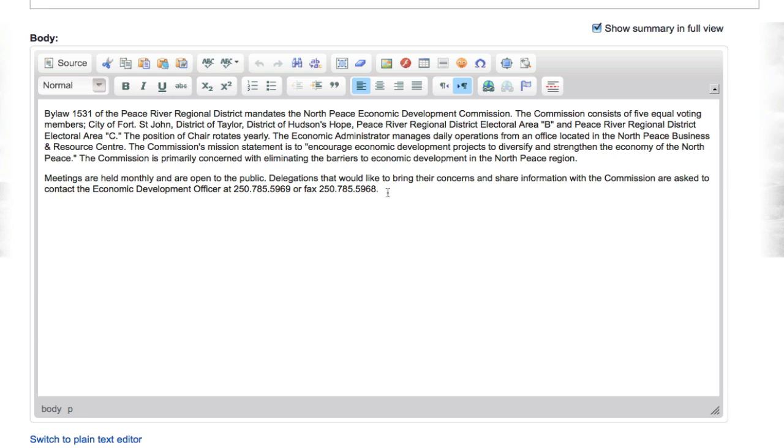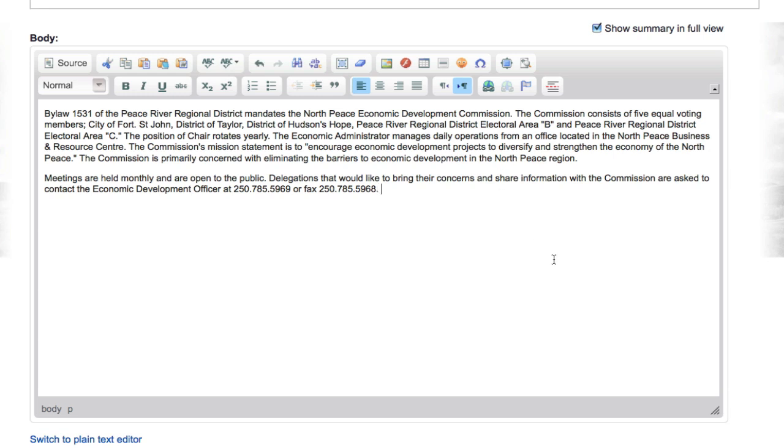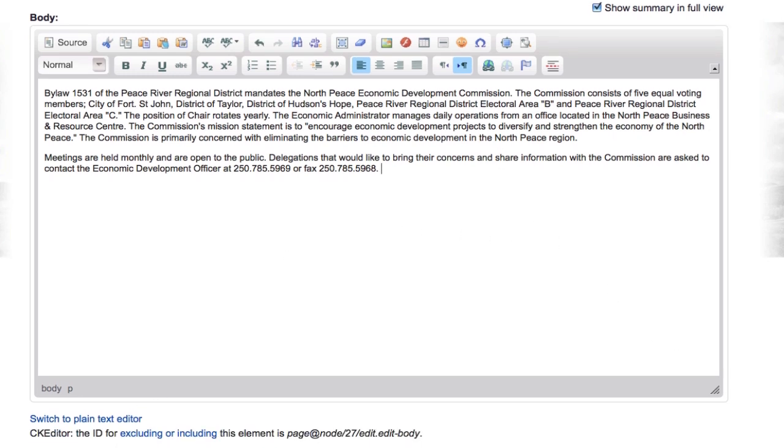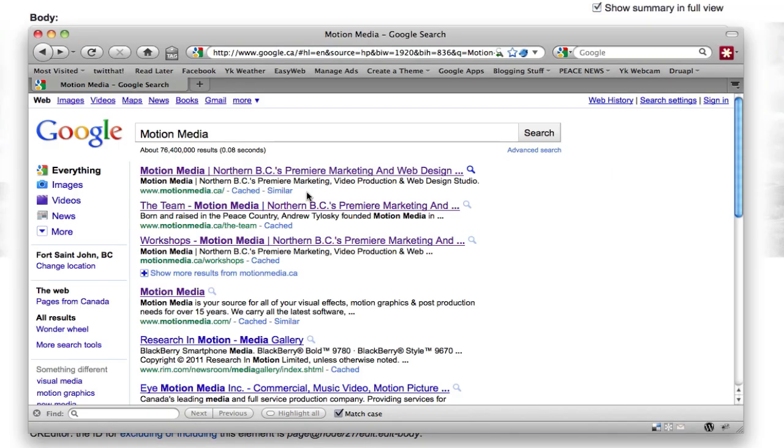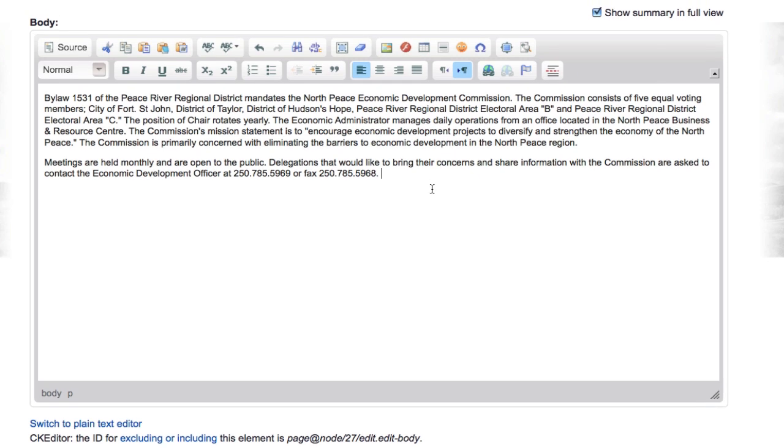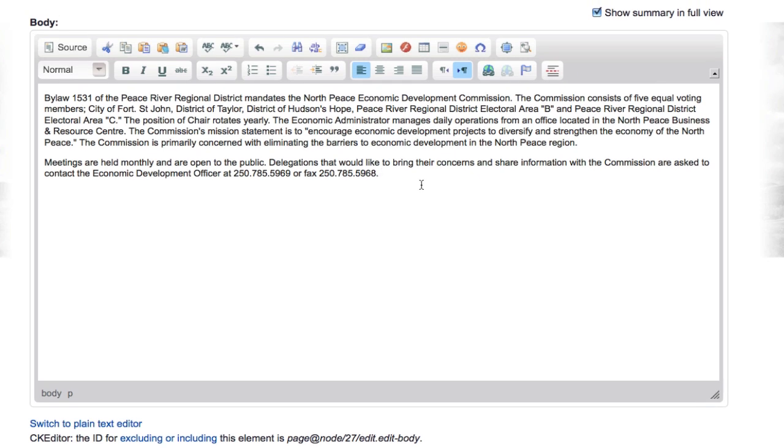The first thing that we can do is we can add a link. It's very simple and easy to do. So what we're going to do is go over to another window here. Let's say I was searching Motion Media on Google and I wanted to copy this link into the WYSIWYG editor to show on my website. So I'm going to copy the link out of the address bar, go back to the WYSIWYG editor, put in Motion Media Google Search, and then I'm going to highlight that.